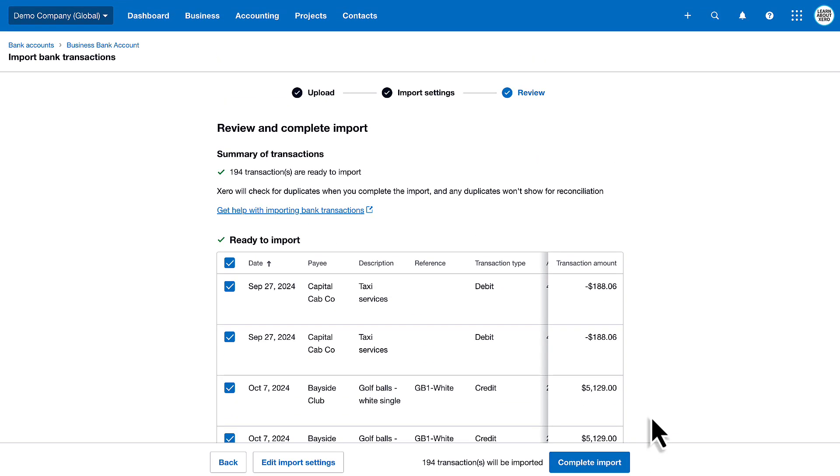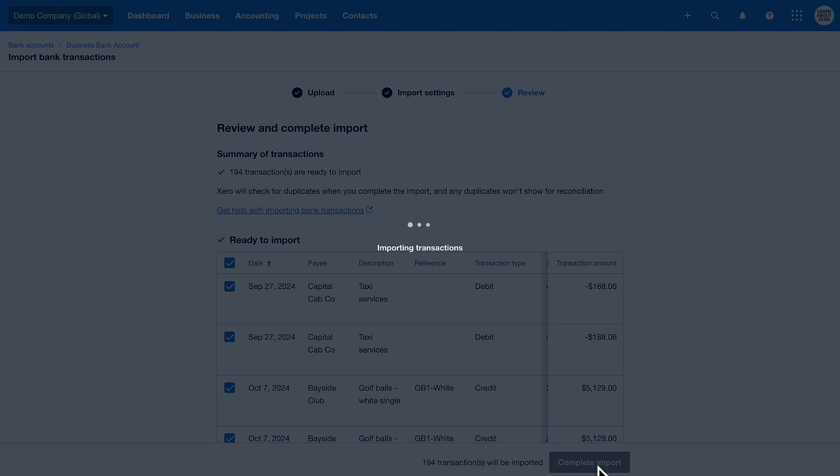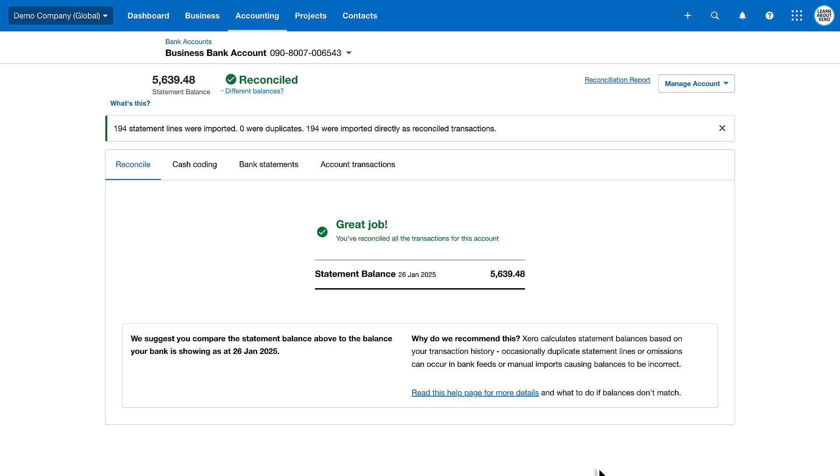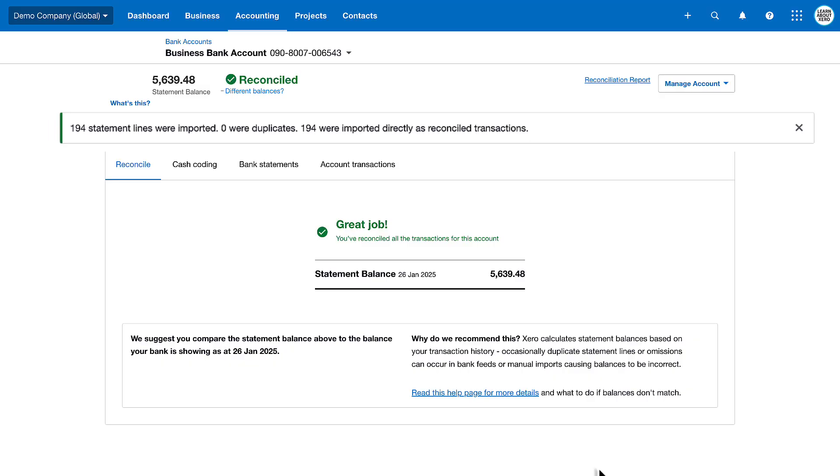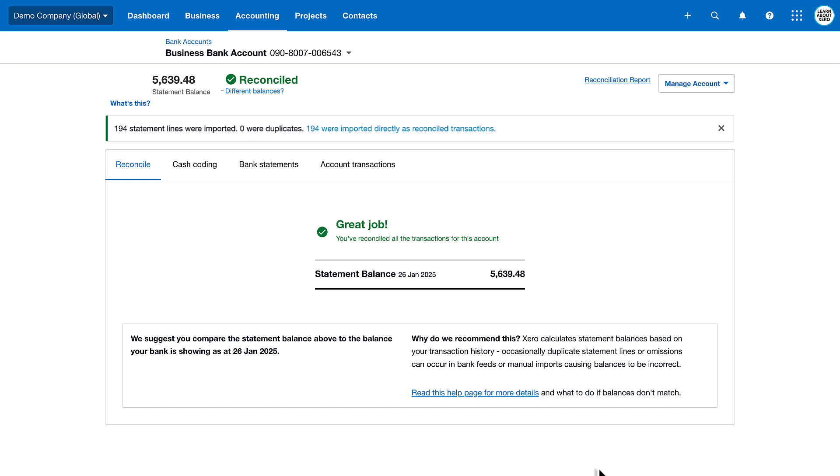Review the information and click Complete Import. After a few moments, you can see we've imported 194 transactions, and they're all created and reconciled.